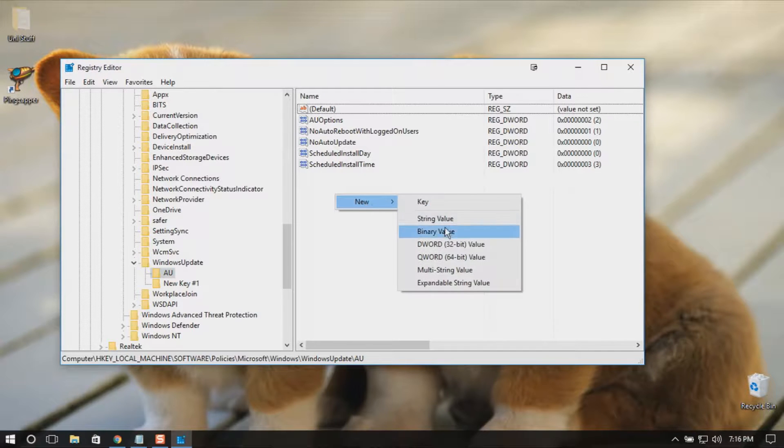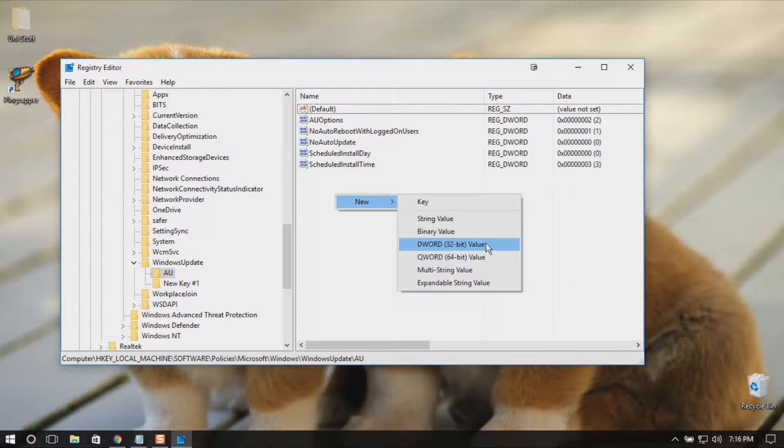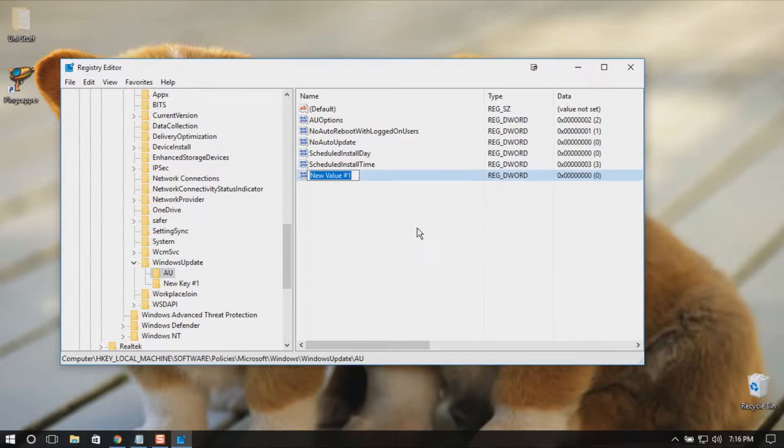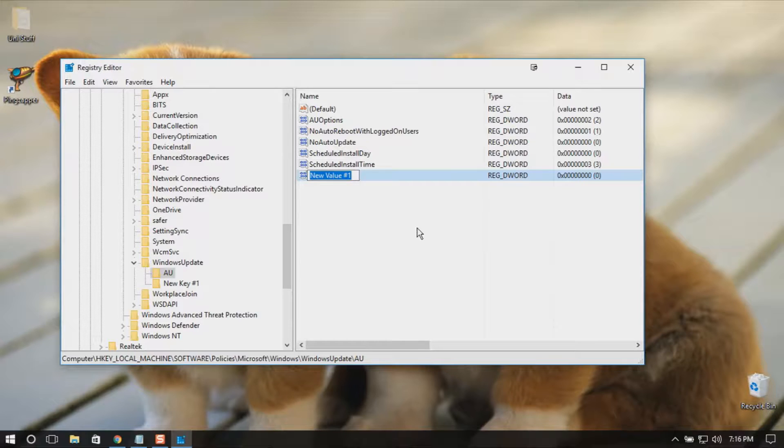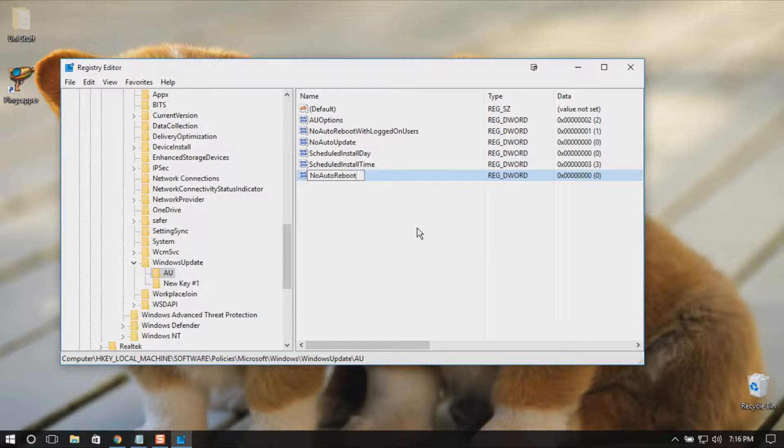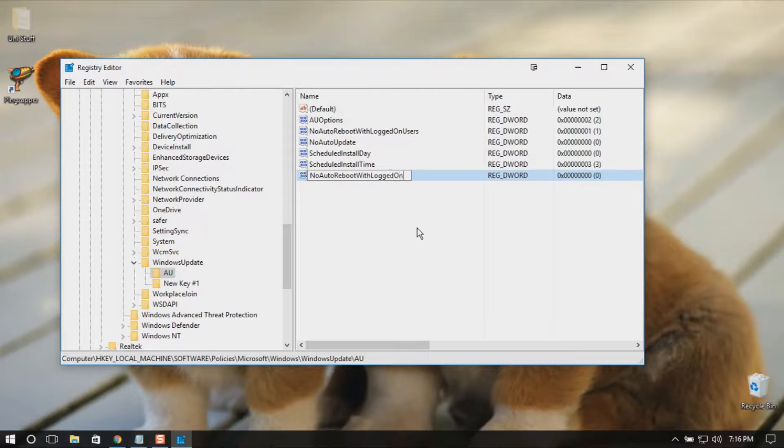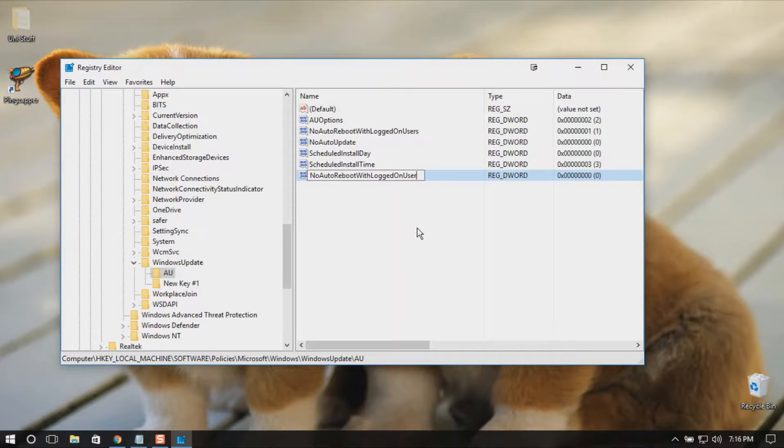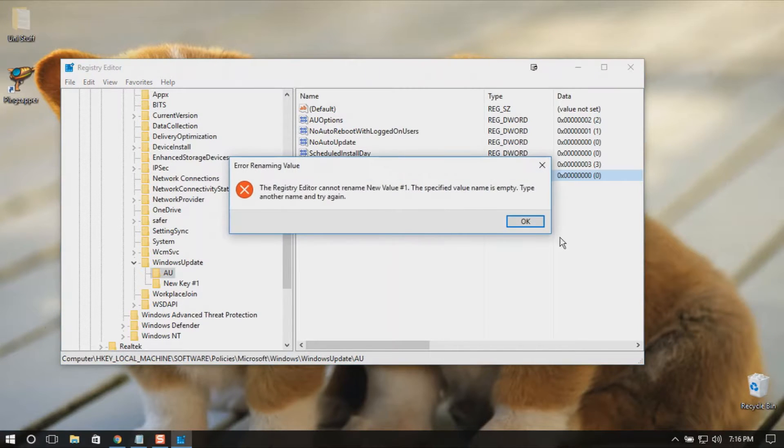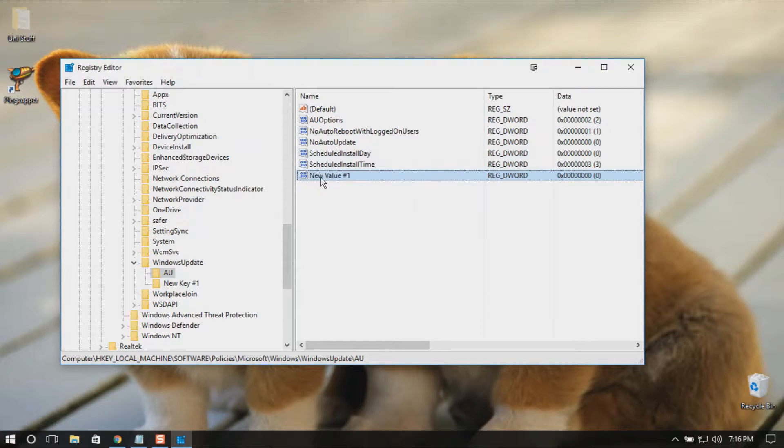Select New and then select DWORD (32-bit) Value, and then rename the value to NoAutoRebootWithLoggedOnUsers. I already have this, so I'm not going to rename it and I'm not going to create another one. Sorry for the error.